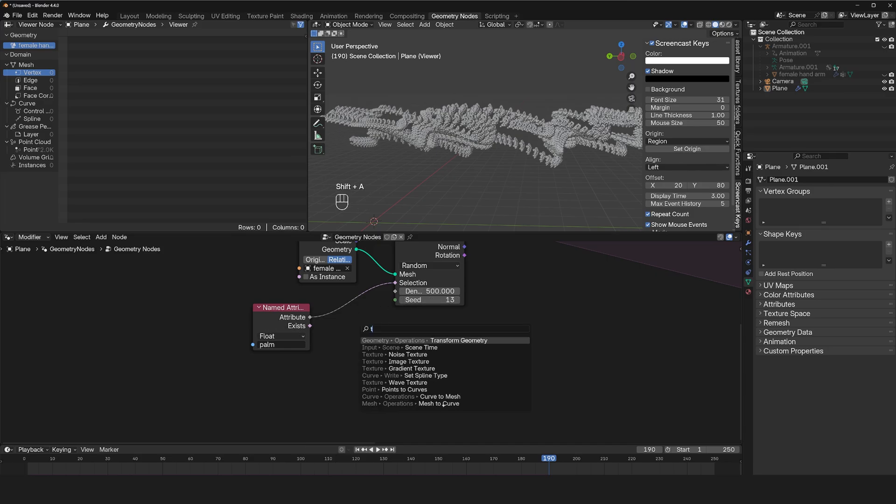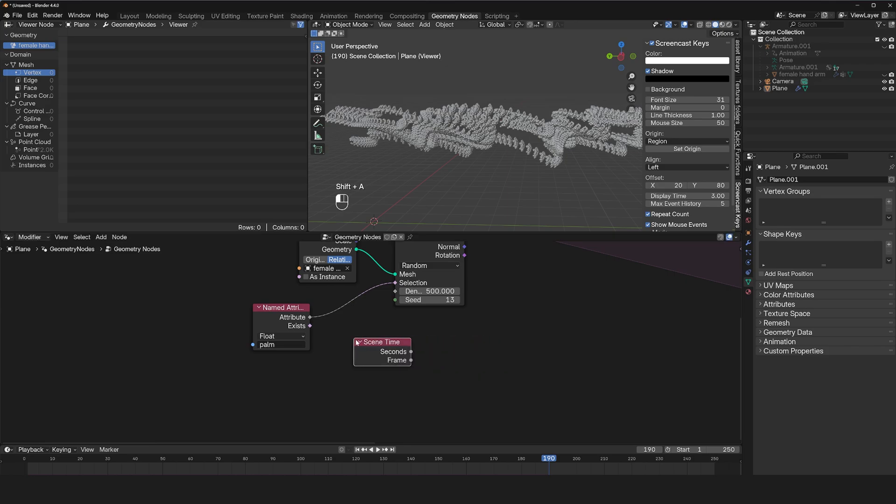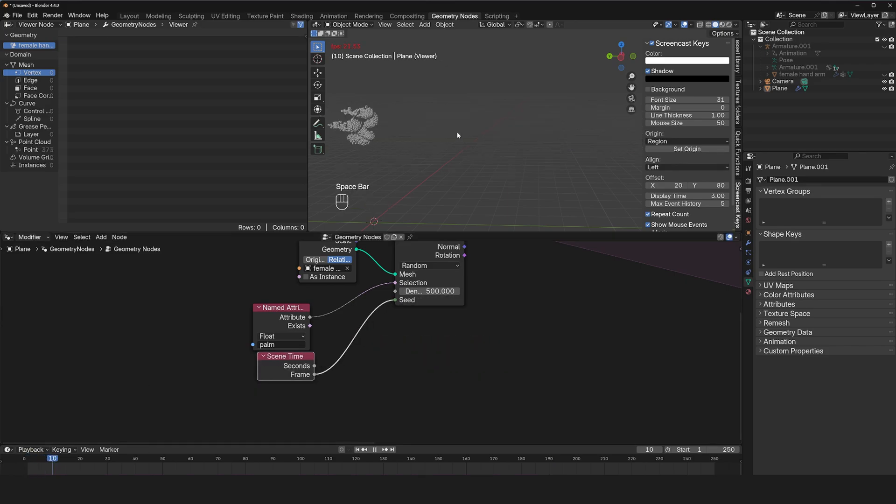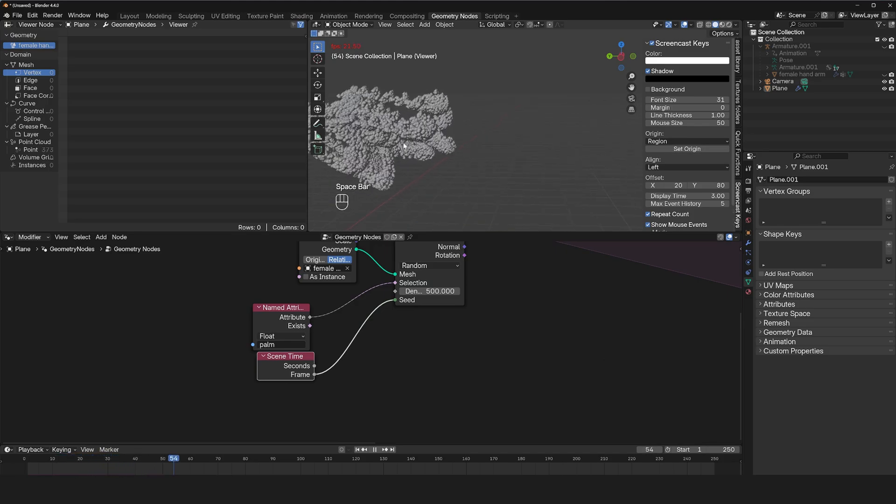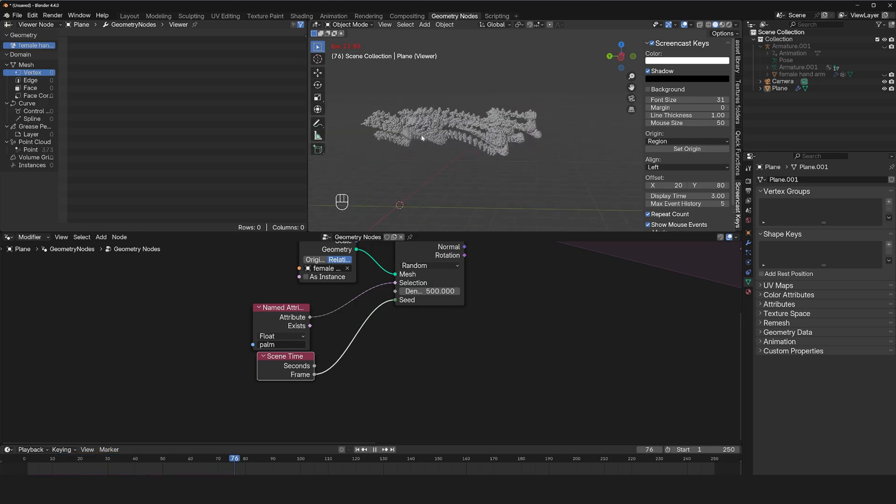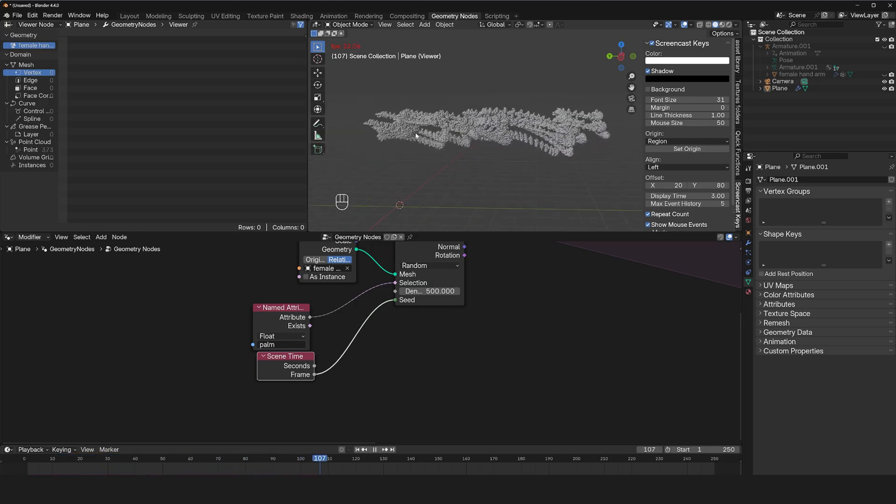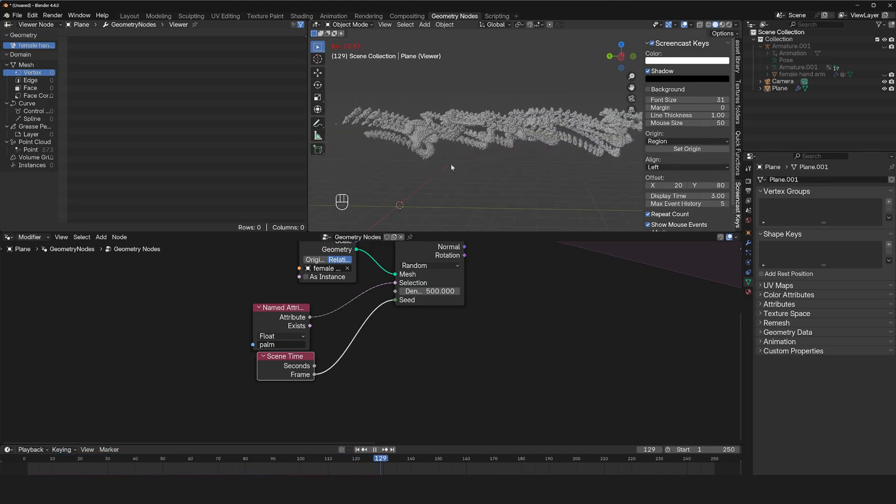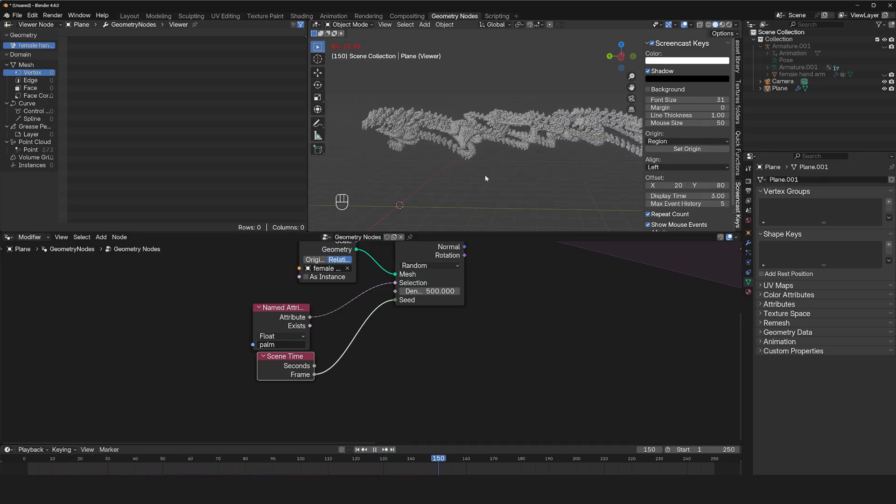So to do that, I'm going to use a time node and use the frame as the seed. So on each frame, we get particles in different positions, just like that to break up the pattern just a bit.